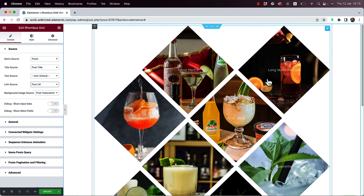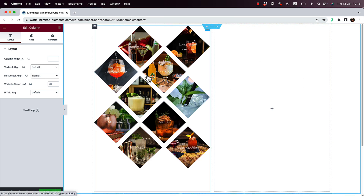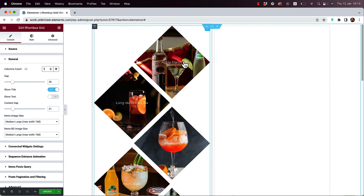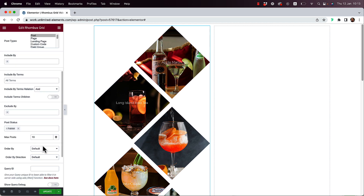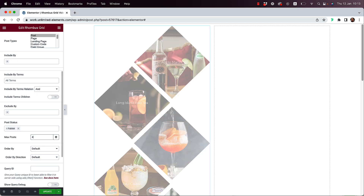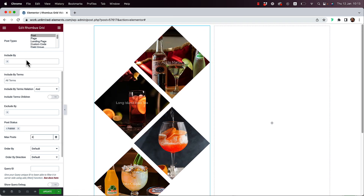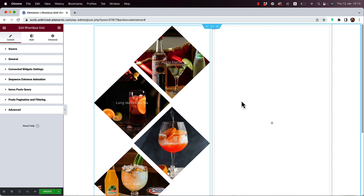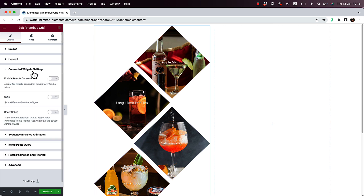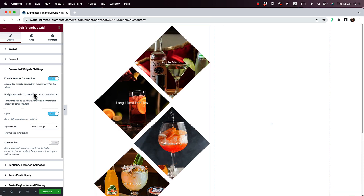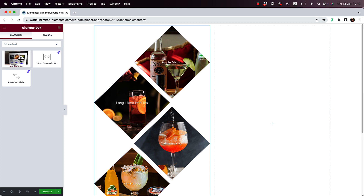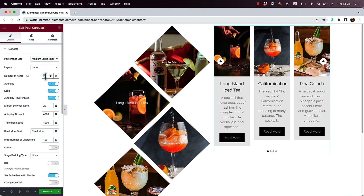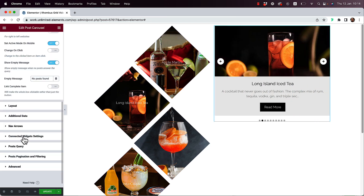I'll add another widget — setting the grid to one column. To connect this to a carousel, I'll jump into Connect Widget Settings, enable Remote Connection and enable Sync. Then I'll search for Post Carousel, set it to one column as well, and enable Remote and Sync on that widget too, so the two sync together.